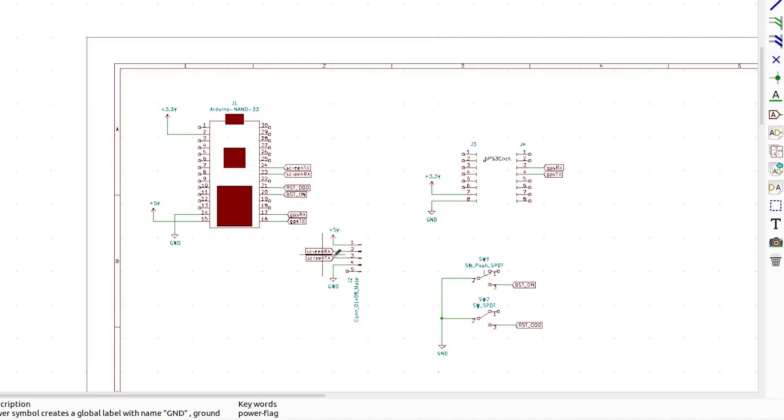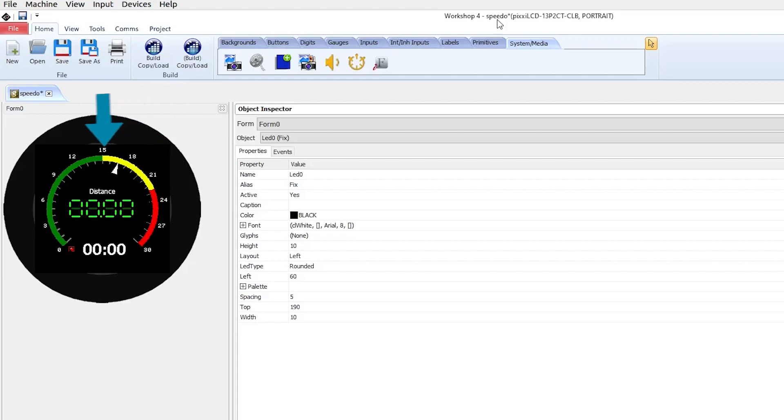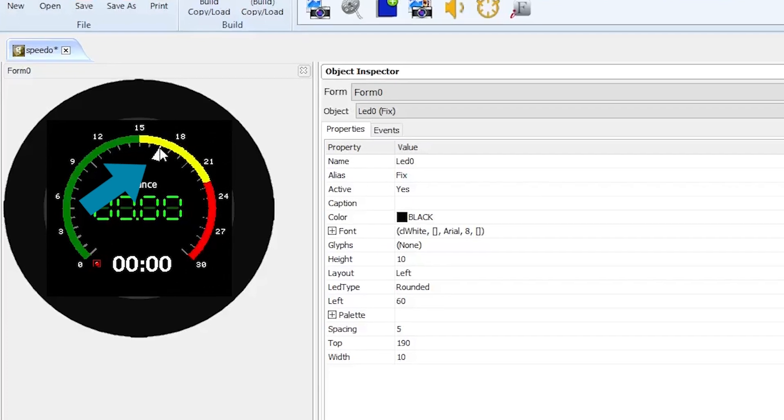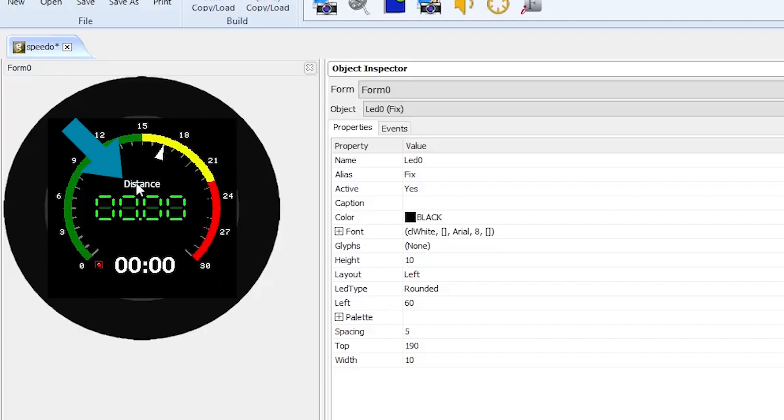So the 4D systems screen I'm using has a program called Workshop 4 that you can run. Now this program will let you drag and drop elements to be programmed to the screen and then you can just change the values displayed by those elements by sending serial comms across from the Arduino. So that's what I'm doing. I've set up this display to have a gauge around the outside to show the current speed and set it just to be a little arrow to display where on that your speed currently is.